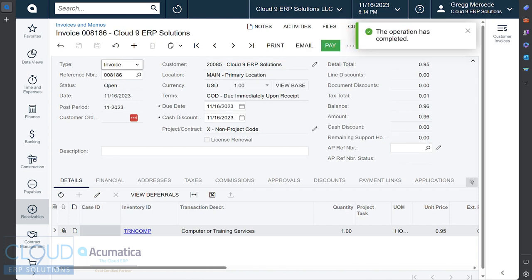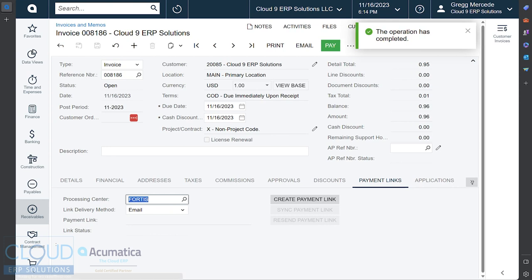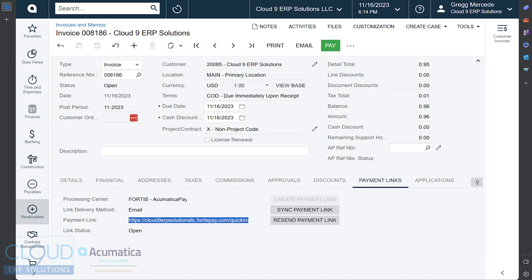When we go over to Payment Links and we refresh, you can see that Acumatica has generated a payment link. Once configured, this link can be automatically emailed using a notification template, one that you define and configure.